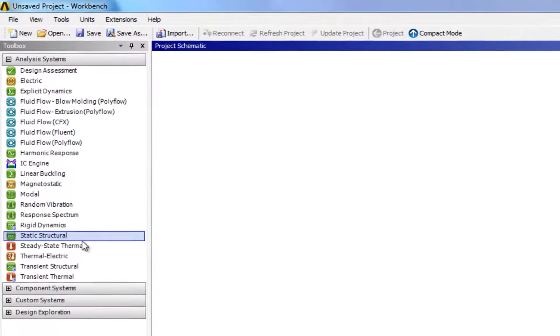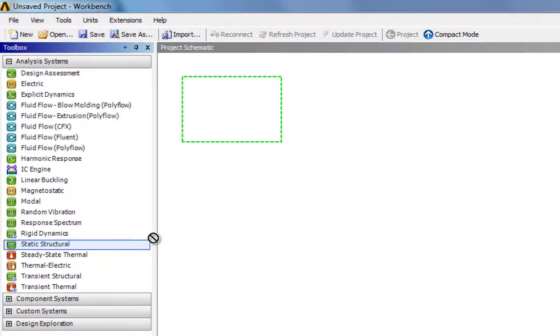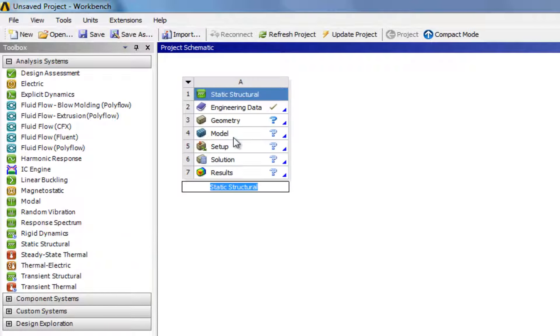We first start by dragging static structural into our project and we will rename this Hertz contact.